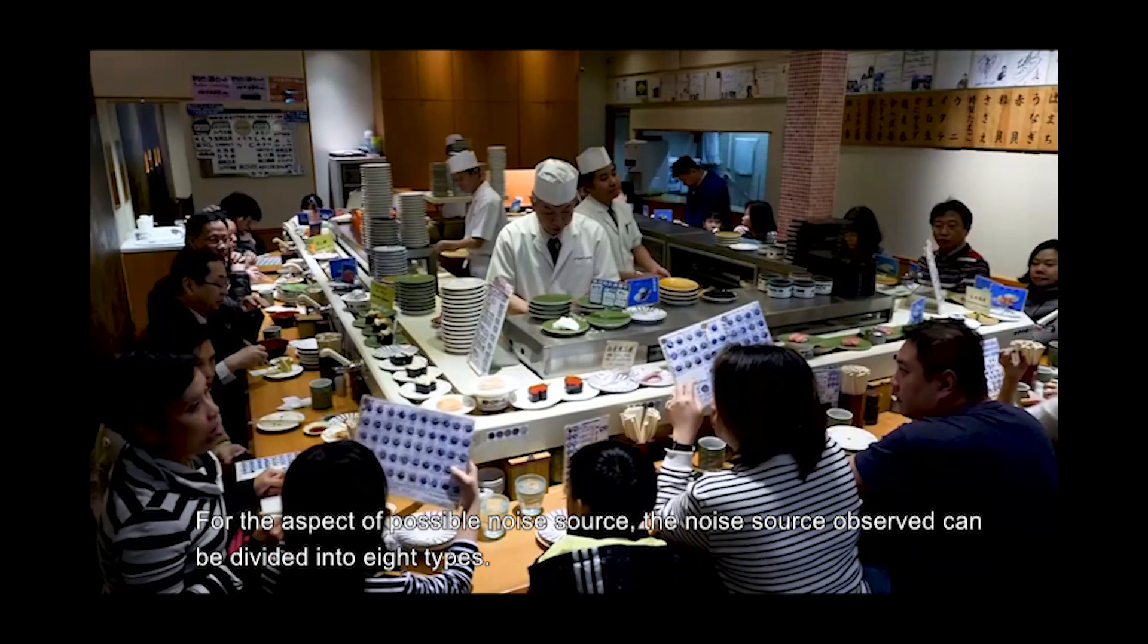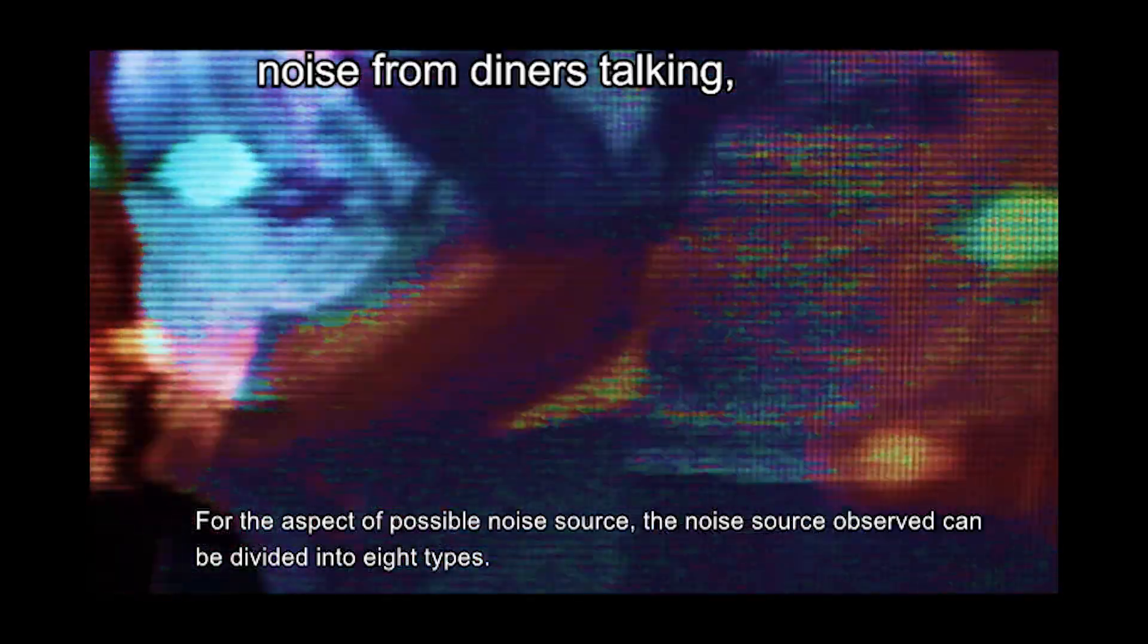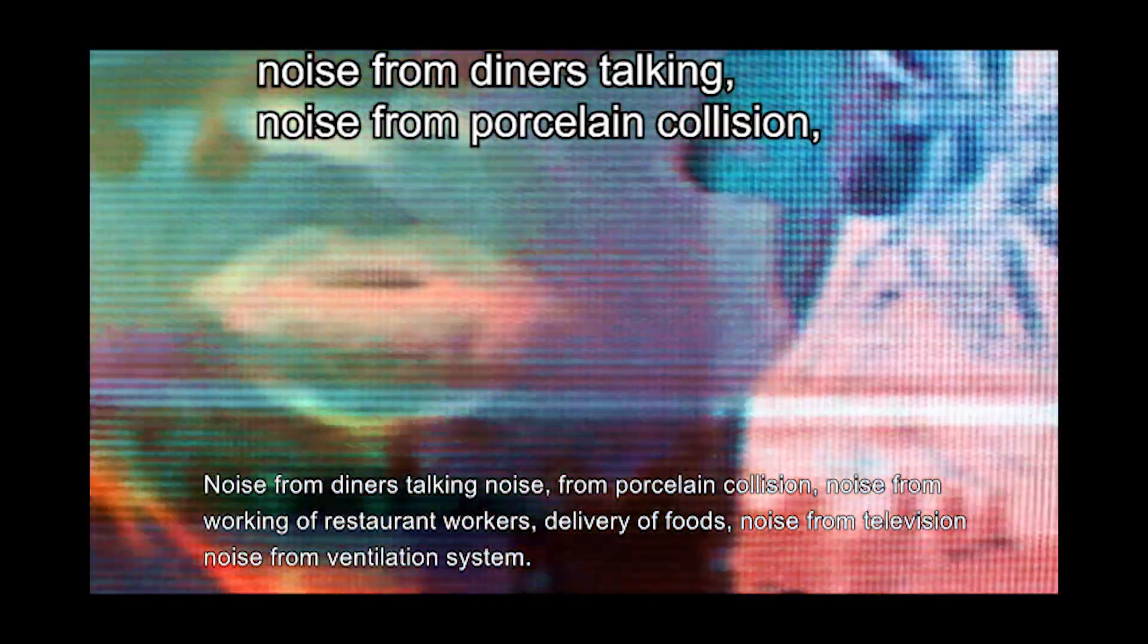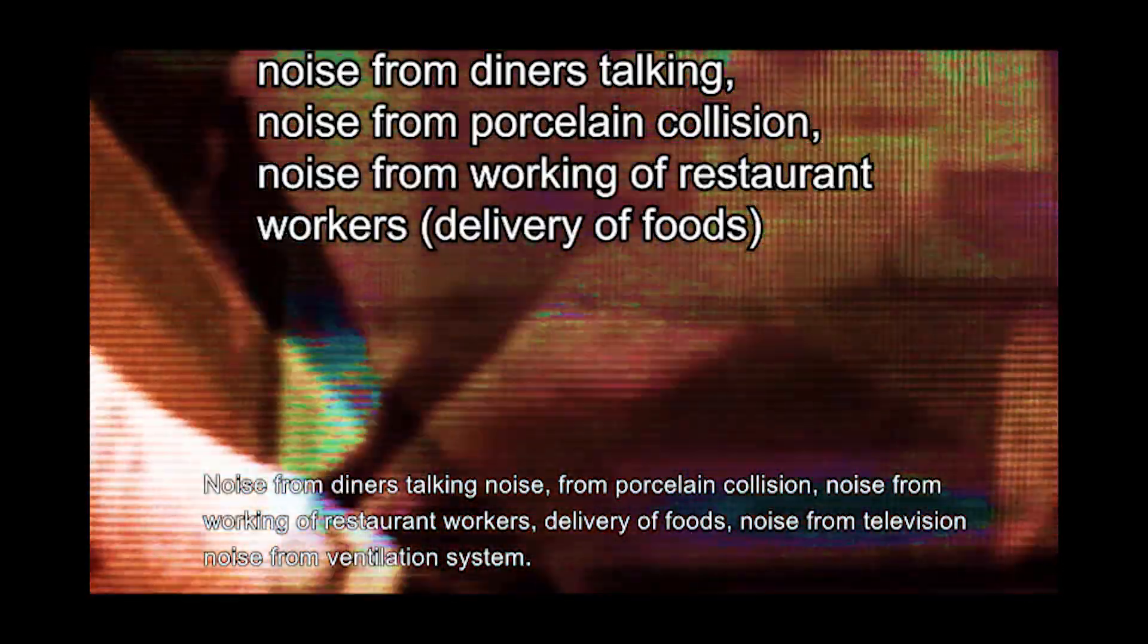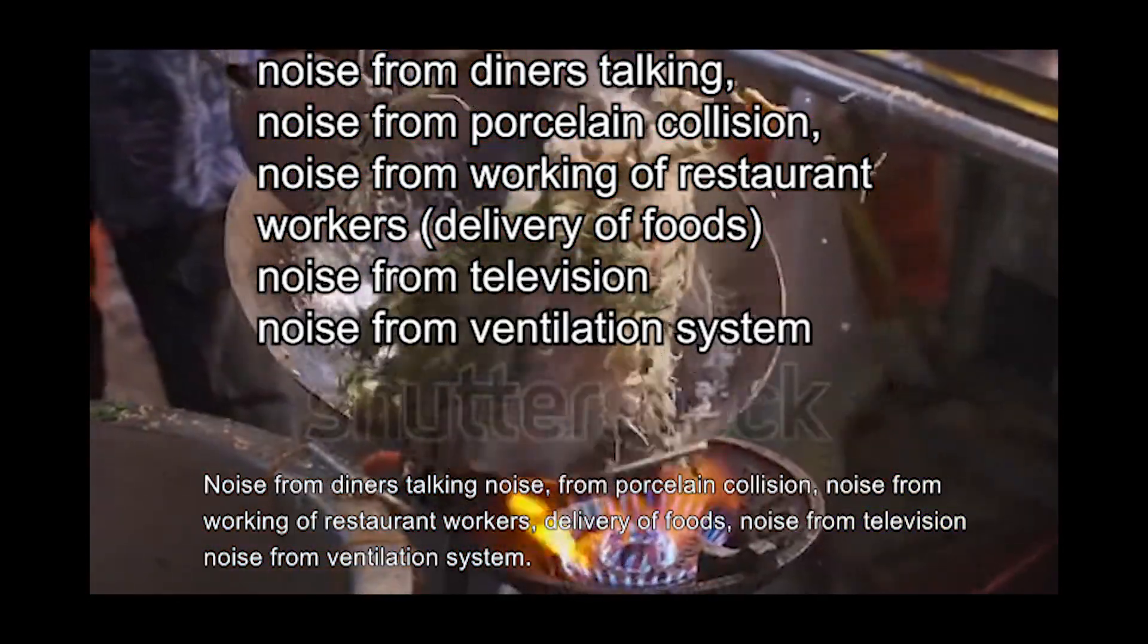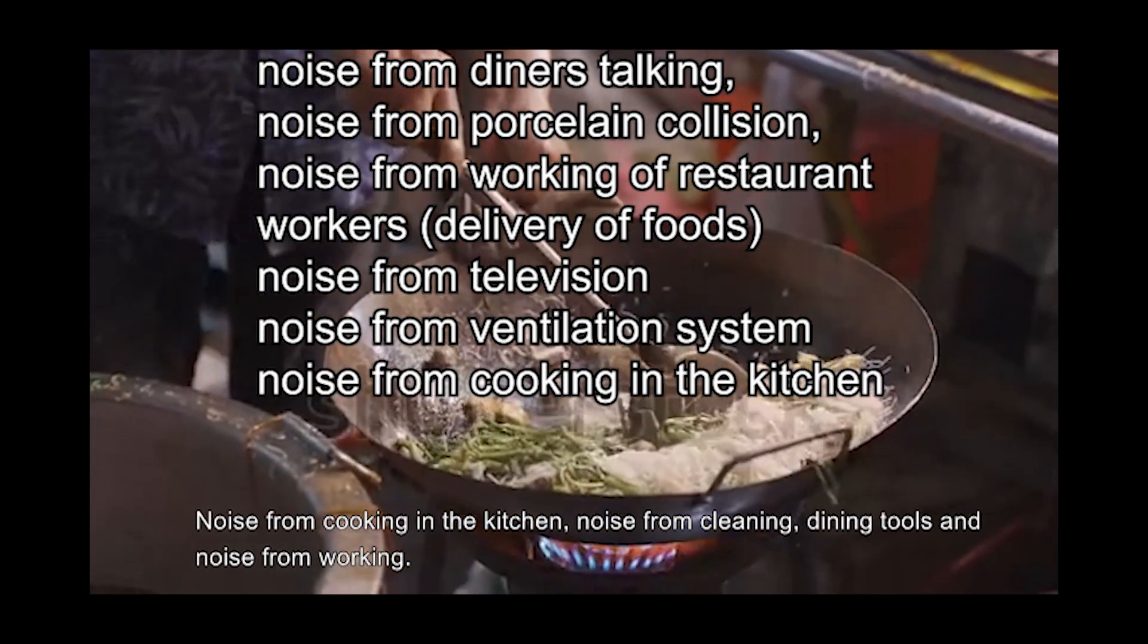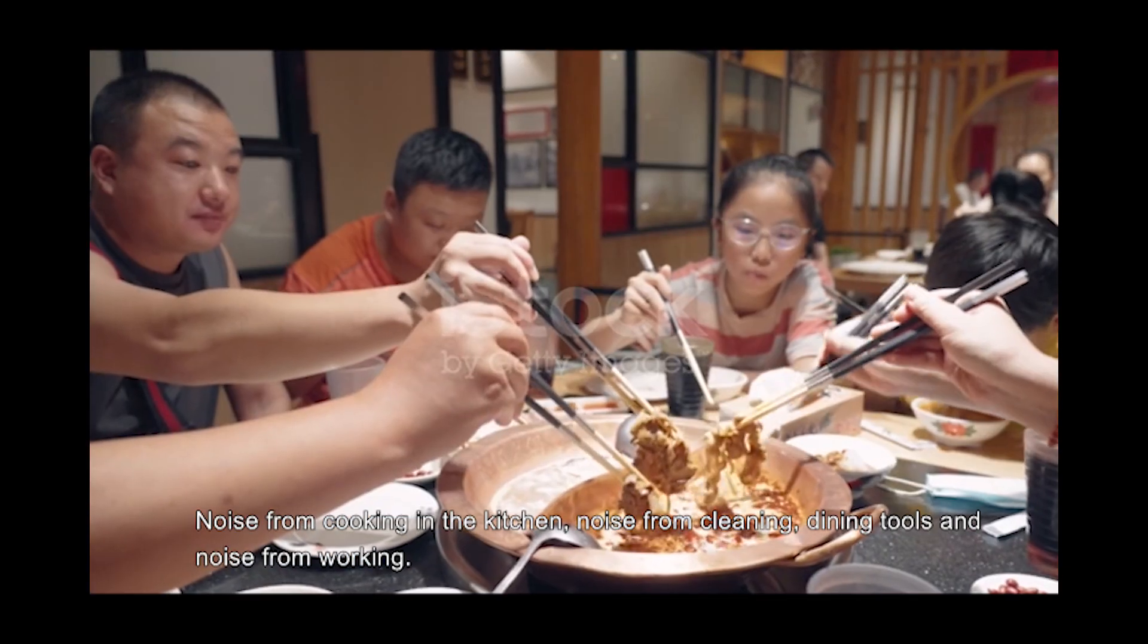For possible noise sources, the noise sources observed can be divided into eight types: noise from diners talking, noise from porcelain collision, noise from working of restaurant workers, delivery of foods, noise from television, noise from ventilation system, noise from cooking in the kitchen, and noise from cleaning dining tools.